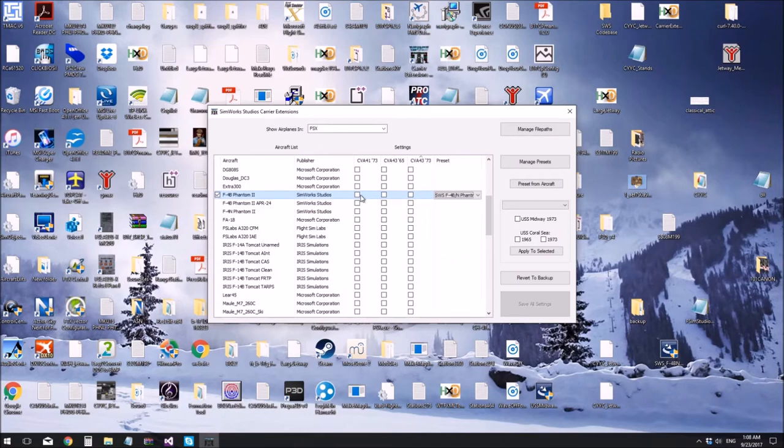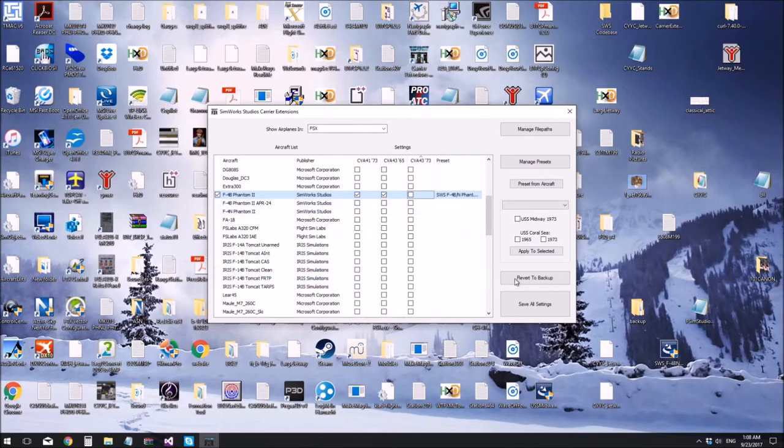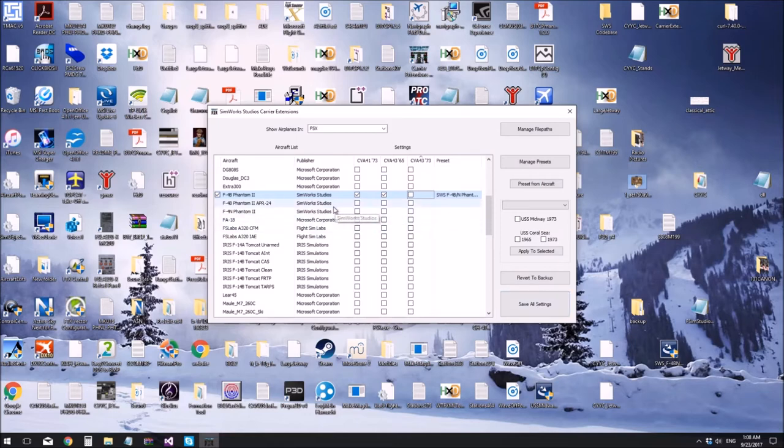And let's also add the deck configuration gauges for the USS Midway and the Coral C 1973, or let's do 65 instead. There we go. And as you can see, the save all settings button has come alive. Now let's try.